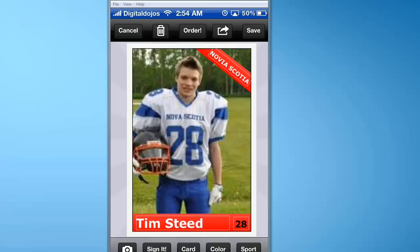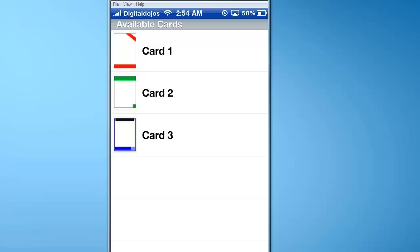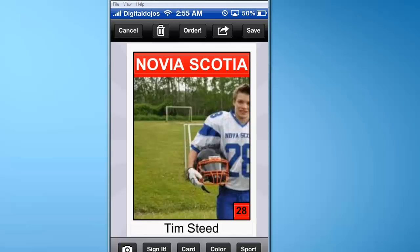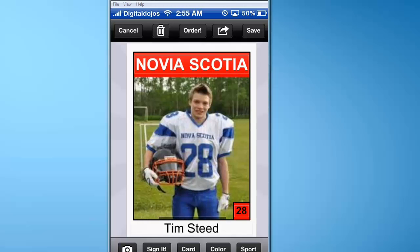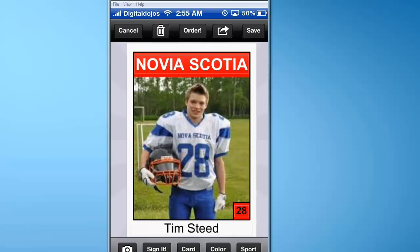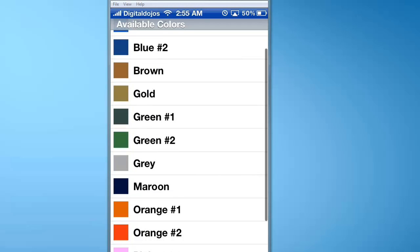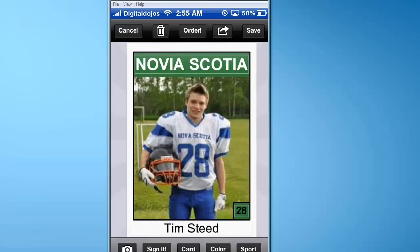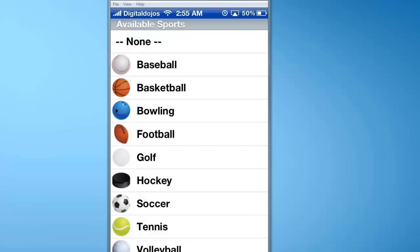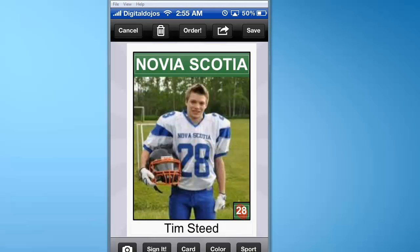Now what we can do is customize the card. If you click on the card options, you can adjust options as needed — realign it, or change the color if you need to, for example to a green color. You can also hit sport and in this case we're setting up a football card.